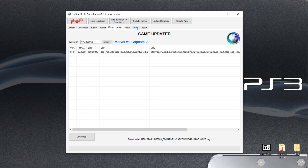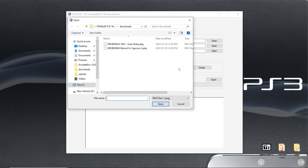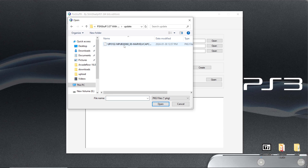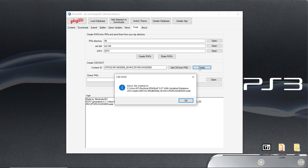So basically we're going to go to Tools, and come down to Create C00 EDAT. We're going to hit Get CID from Package, and let's go up. We have an update folder — this is the package we want to use. So we're going to click the update, hit open. Now we know this is MVC2 — we're going to hit Create. Done. It's created in the EDAT folder. We'll hit OK.